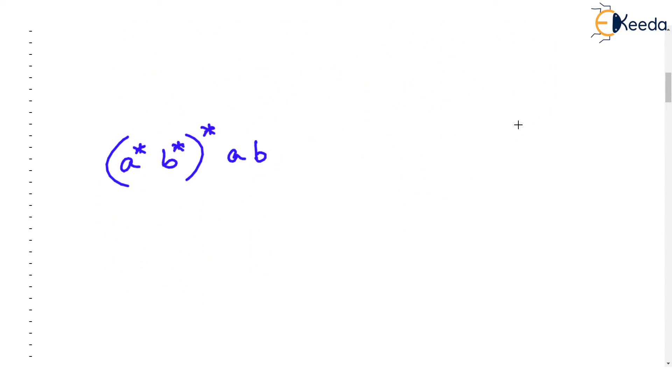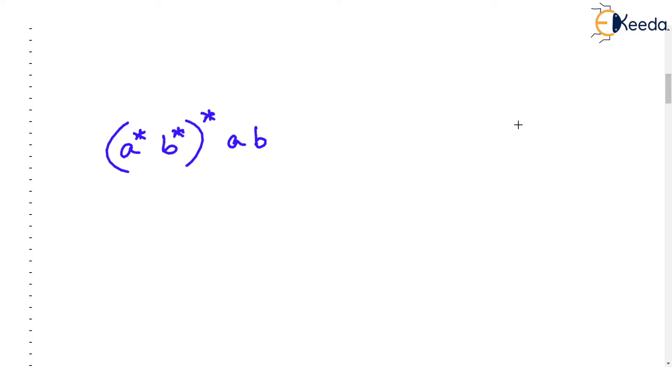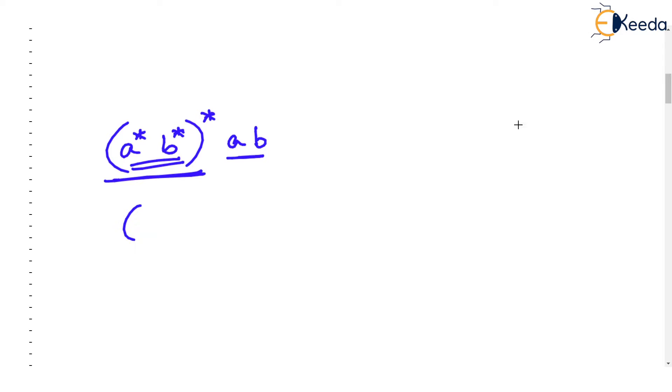Here we go. We have been given a star b star the whole star followed by a, b and we want to draw an FA for it. But you know that this portion a star b star the whole star is same as a plus b the whole star and followed by a, b.